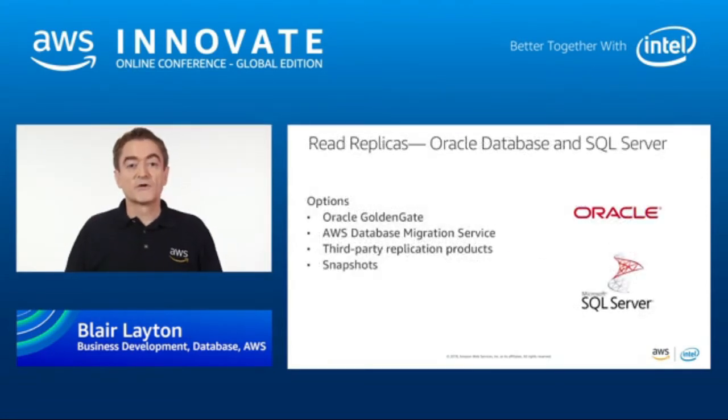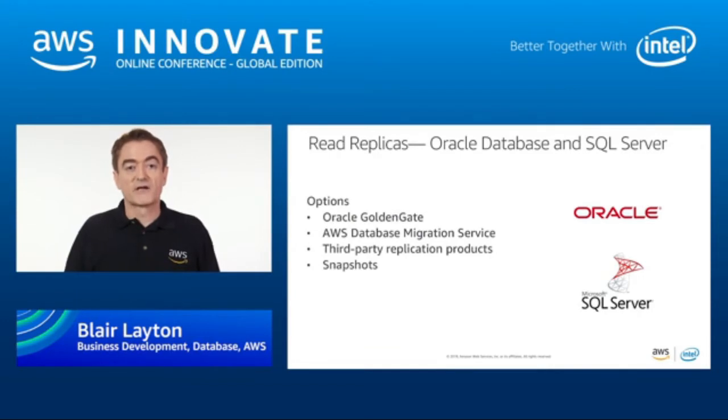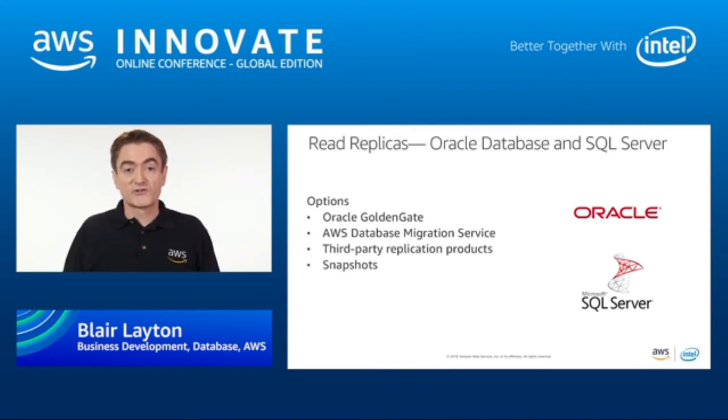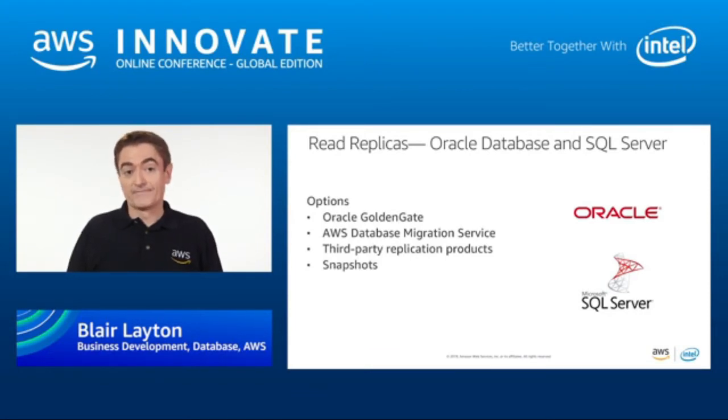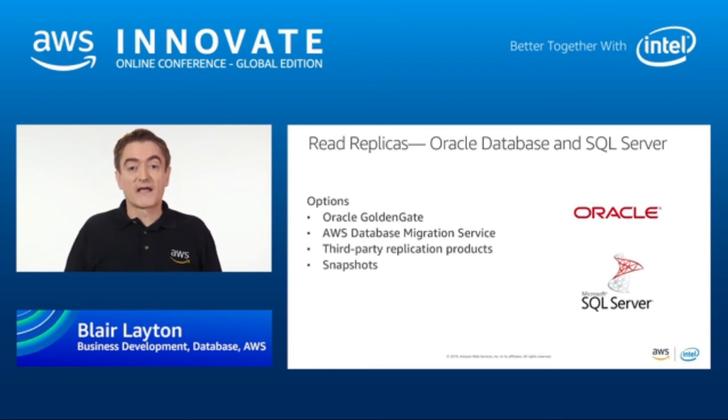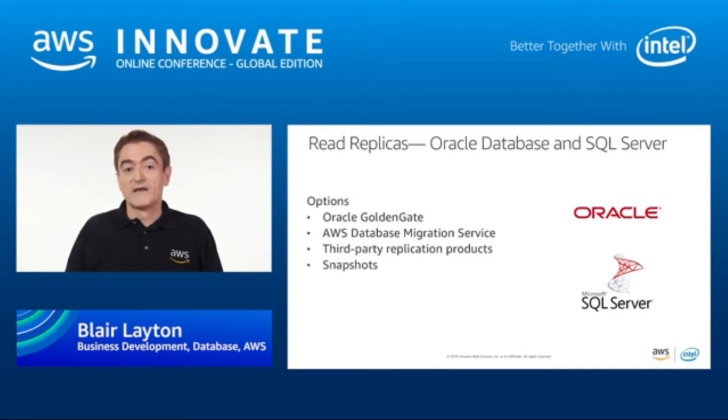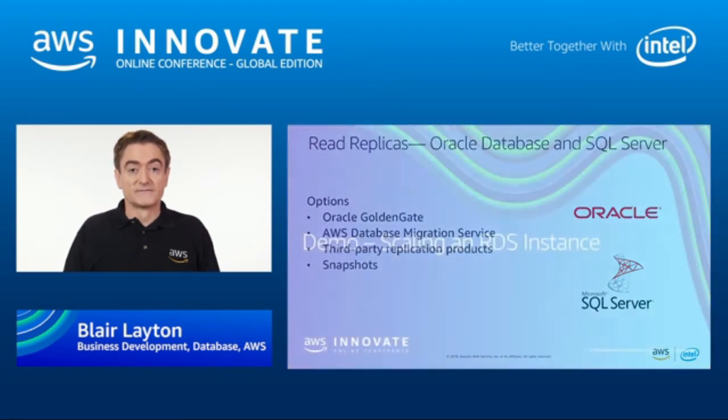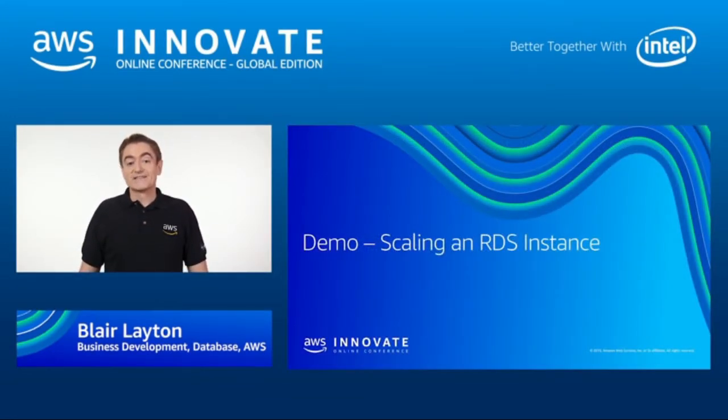If you are using commercial databases, you have a few different options to create read replicas. For Oracle database, you can use Oracle Golden Gate or the AWS Database Migration Service. It is similar to Golden Gate, but much cheaper. Both options will give you change data capture technology to send changes from your Oracle database to another target. DMS even supports S3. You can also use other third-party replication products. If your use case doesn't need the latest data, you may want to use a snapshot to restore a database. This might be good for daily reporting that doesn't need today's data. Now, I'm going to show you just how easy it is to scale an RDS instance.